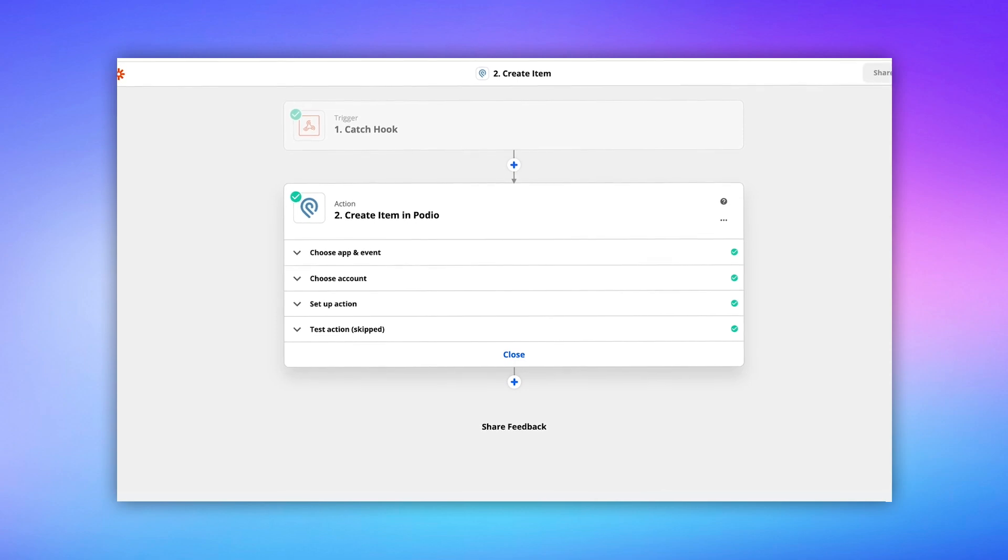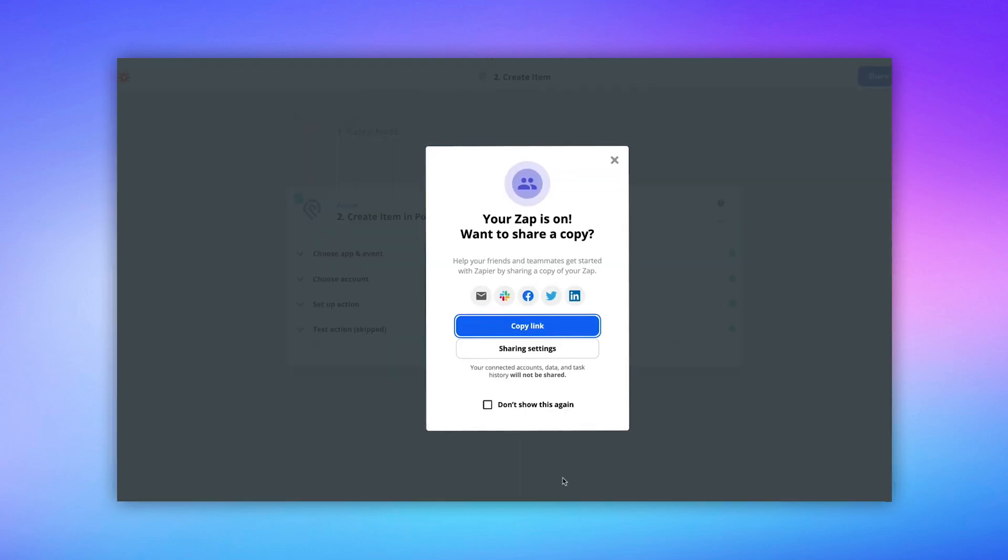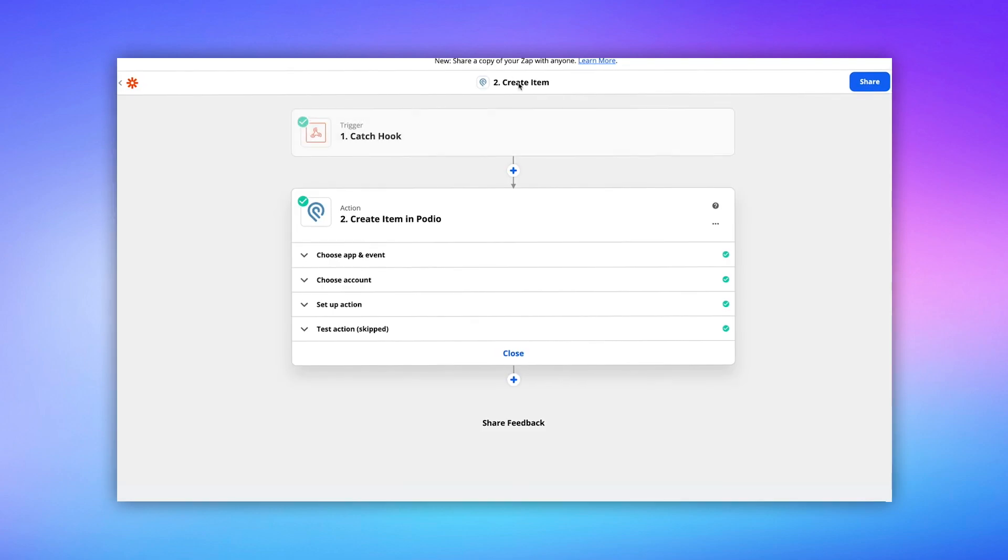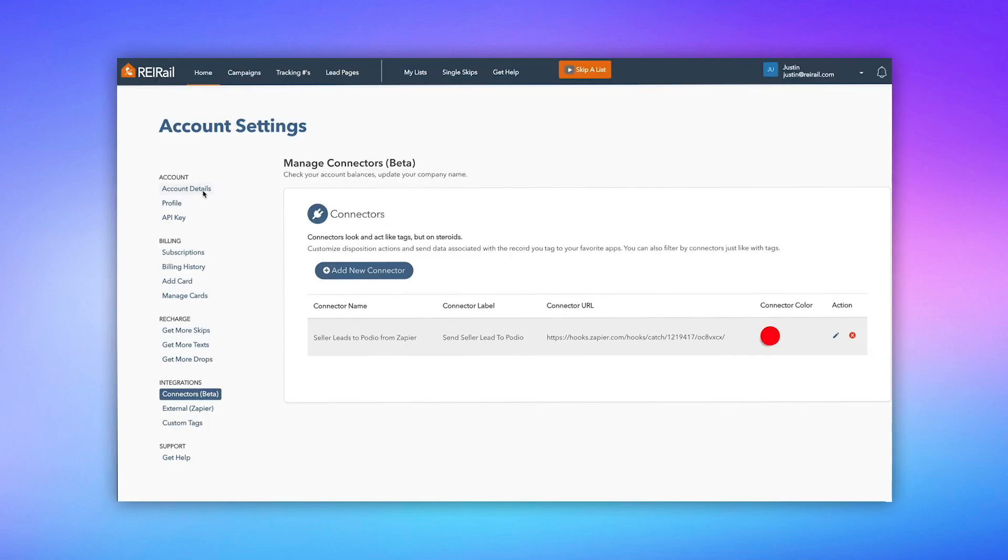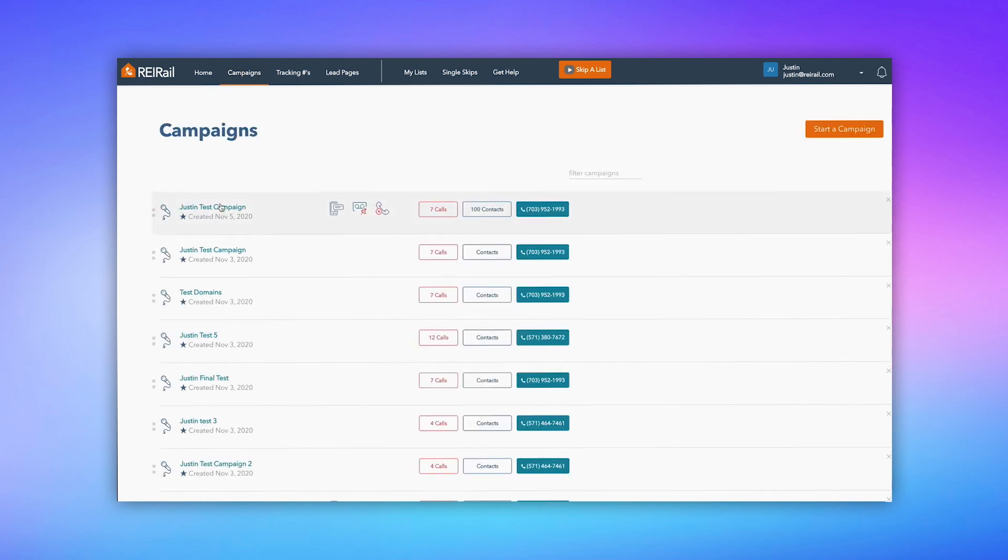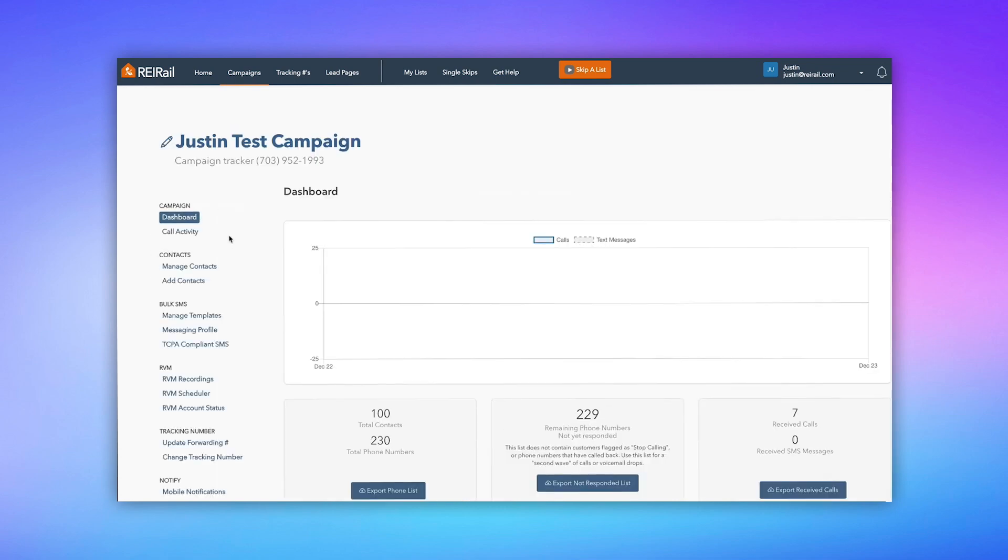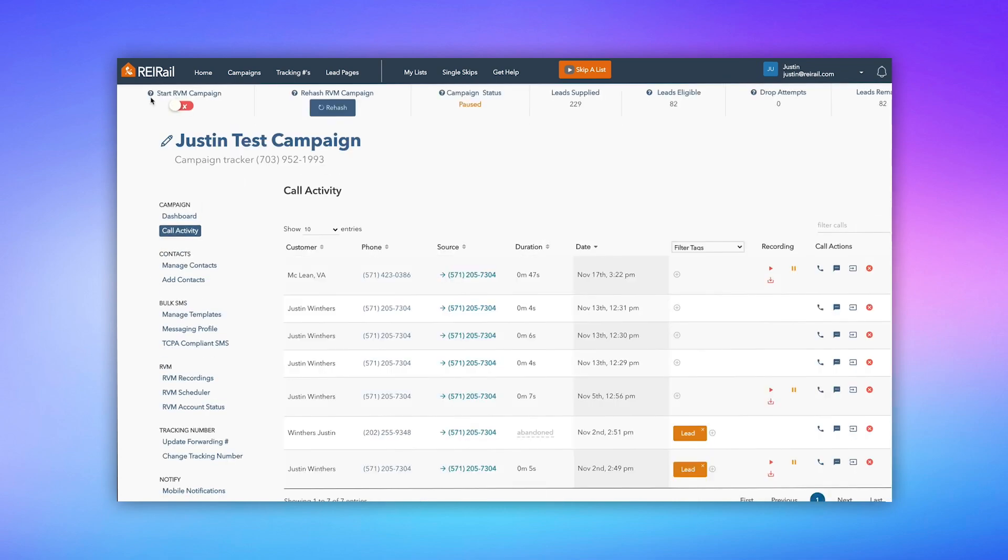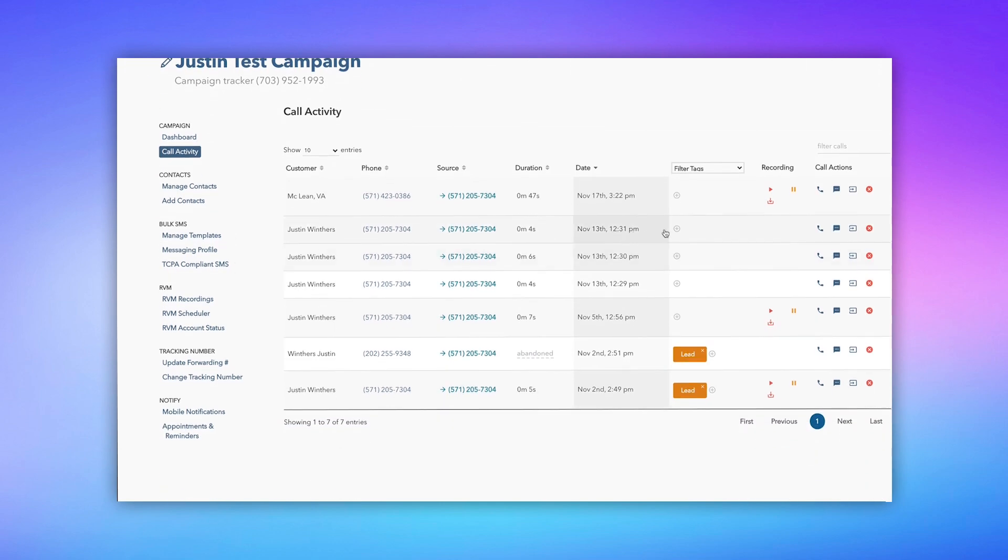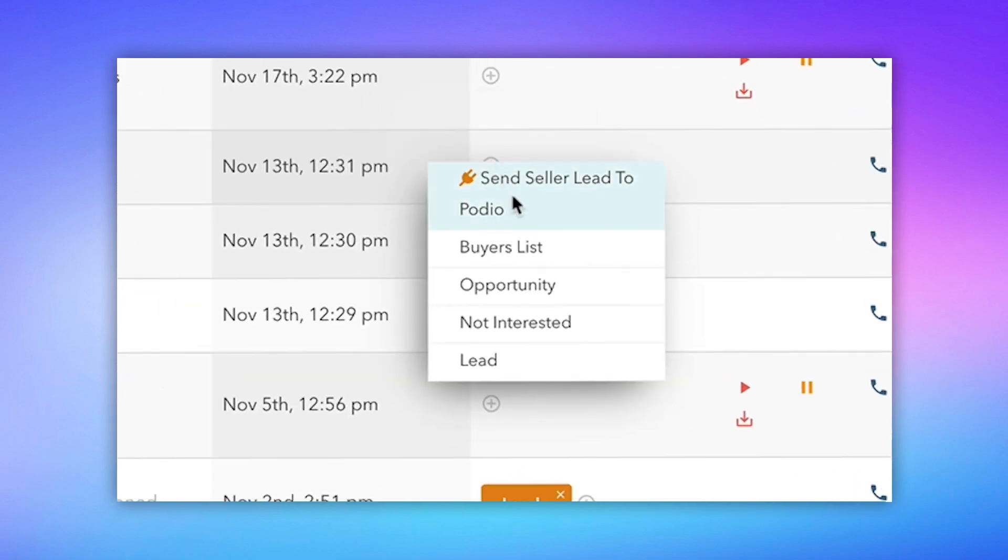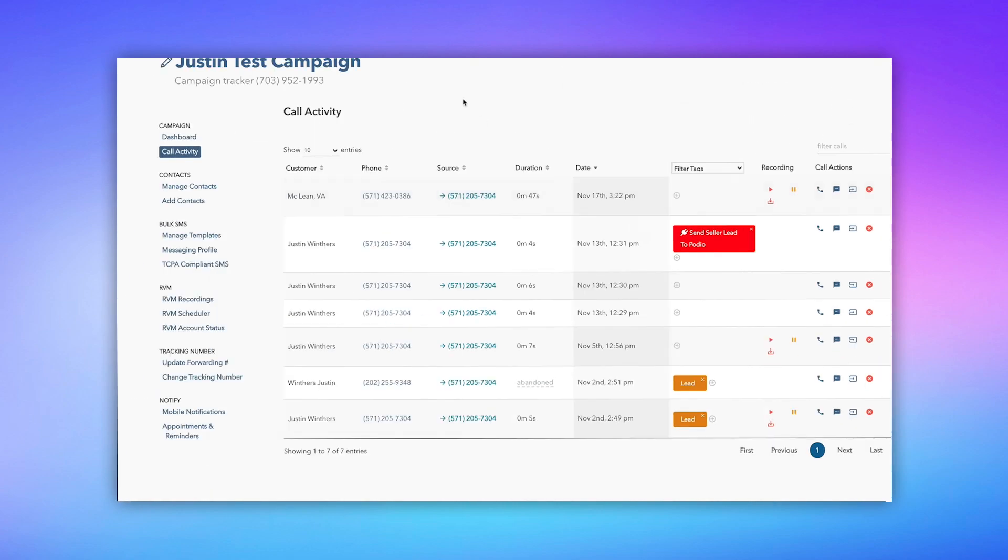And then once I do that, it's ready to go. And that's it. That's all I've got to do. And just to prove that it works, let's head on back over to REI Rail and test it out. Now, remember, I said connectors look just like tags. So we're going to go into a campaign. I've got a test campaign here called Justin Test Campaign. Let's go in the call activity, and let's just add a tag to one of the calls. And you'll see here, it pops up, send seller leads to Podio. And it's the color red that we created. It looks just like a tag.